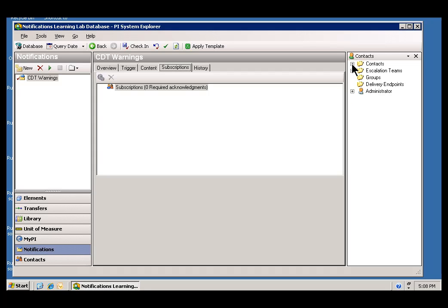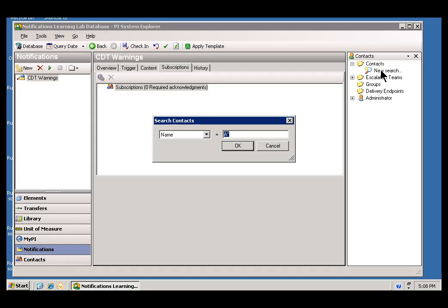You'll notice that there's integration here between Microsoft's Active Directory, so you can do a search through Active Directory to find Active Directory-based users. I'm going to show you in just a second how to configure a Contact if you're not using Active Directory.